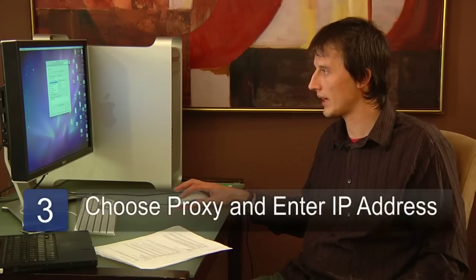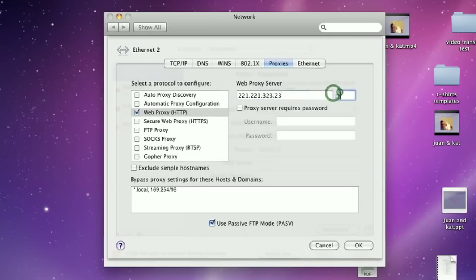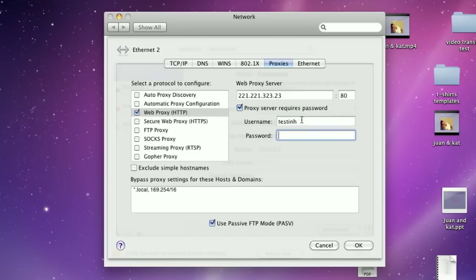In my case, it's going to be a web proxy and we'll put in the IP address of 212.212.421.12. It'll be on port 80 and this one requires a password and username.